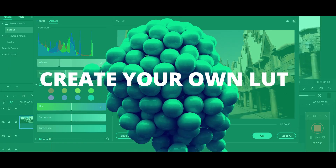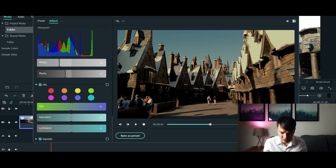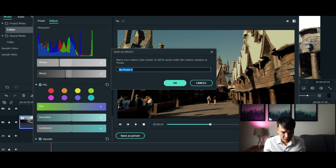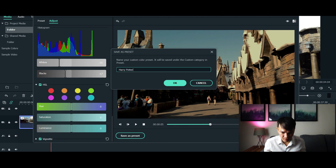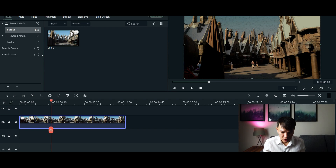Creating a LUT in Filmora is so easy. Go to 'save as presets', then type in the title of your LUT — for example, 'Harry Potter' — and then click OK. As easy as that.